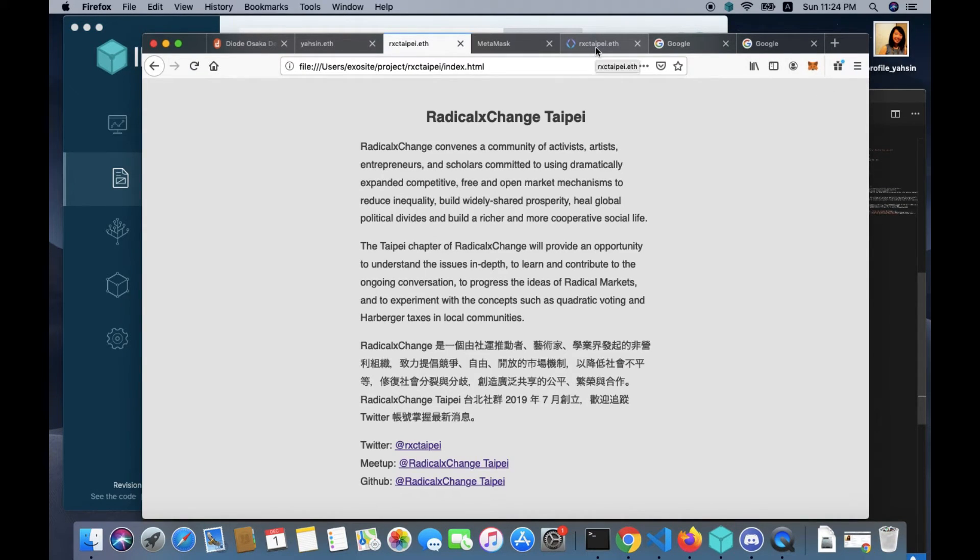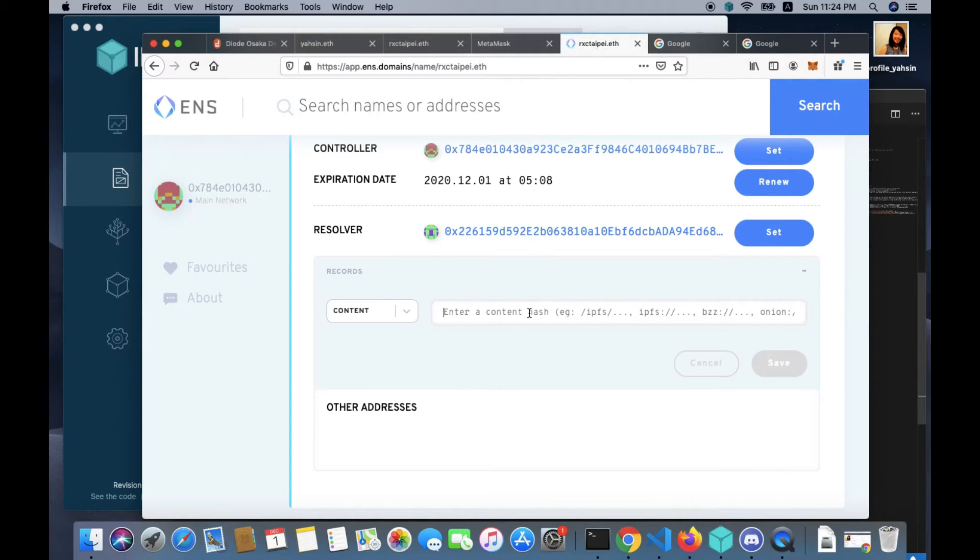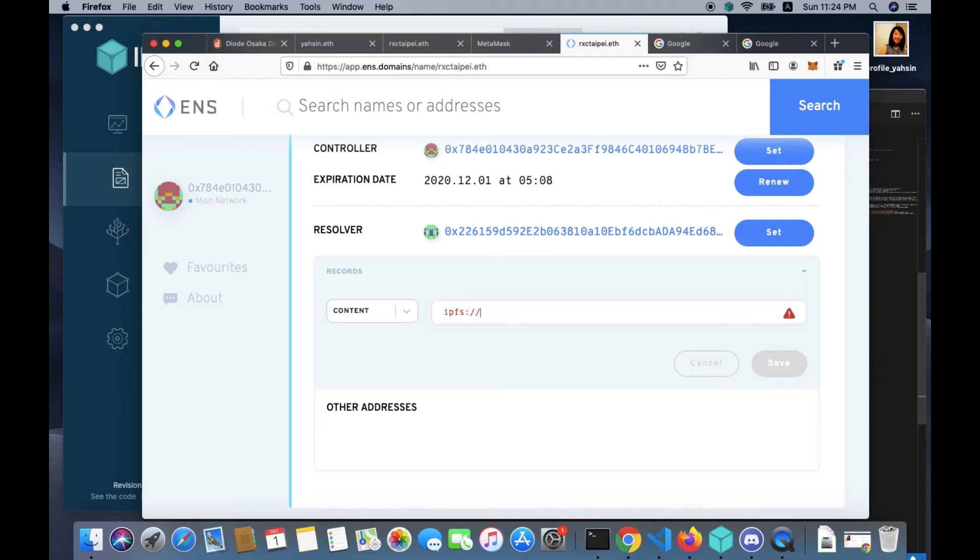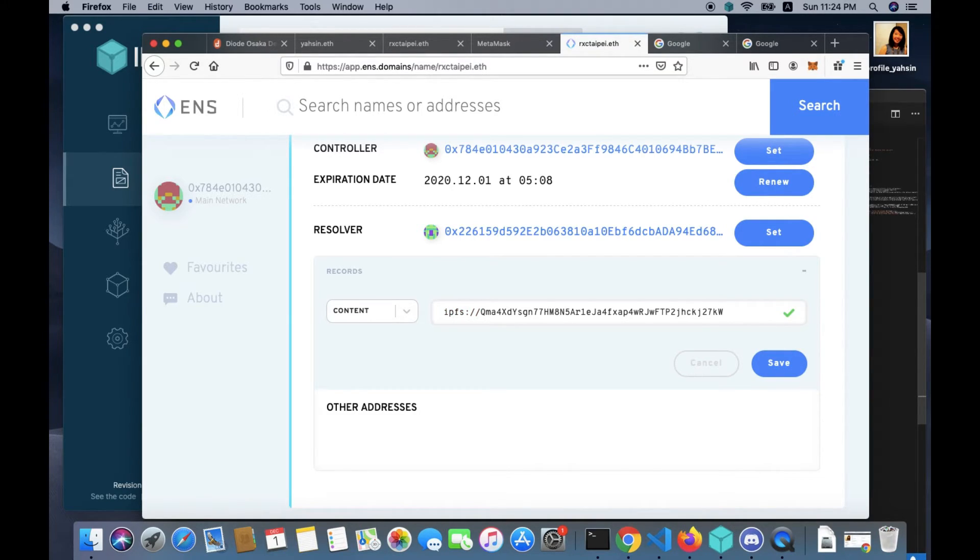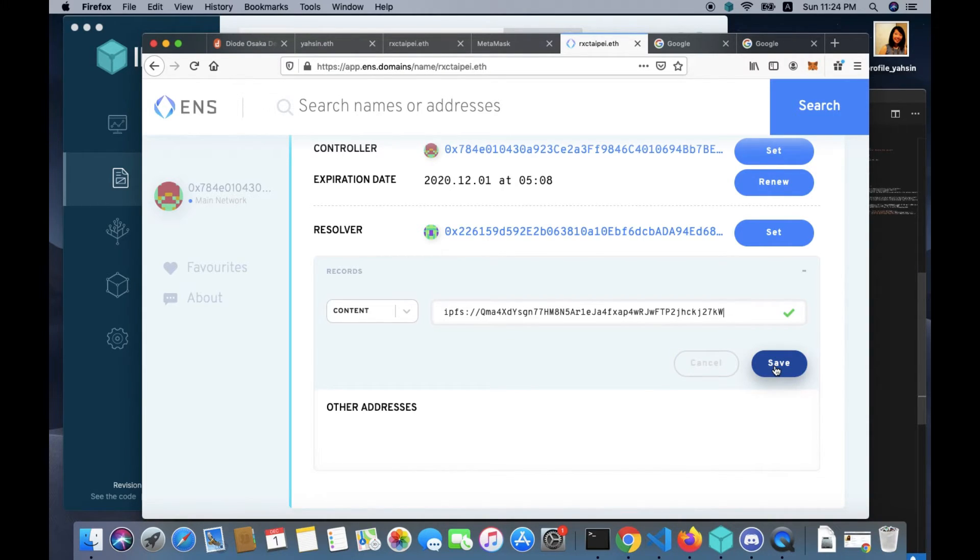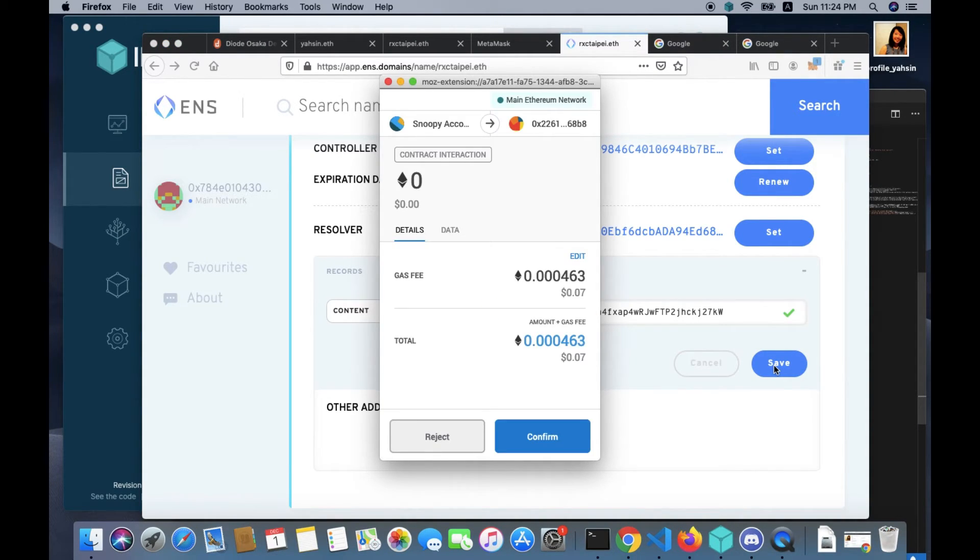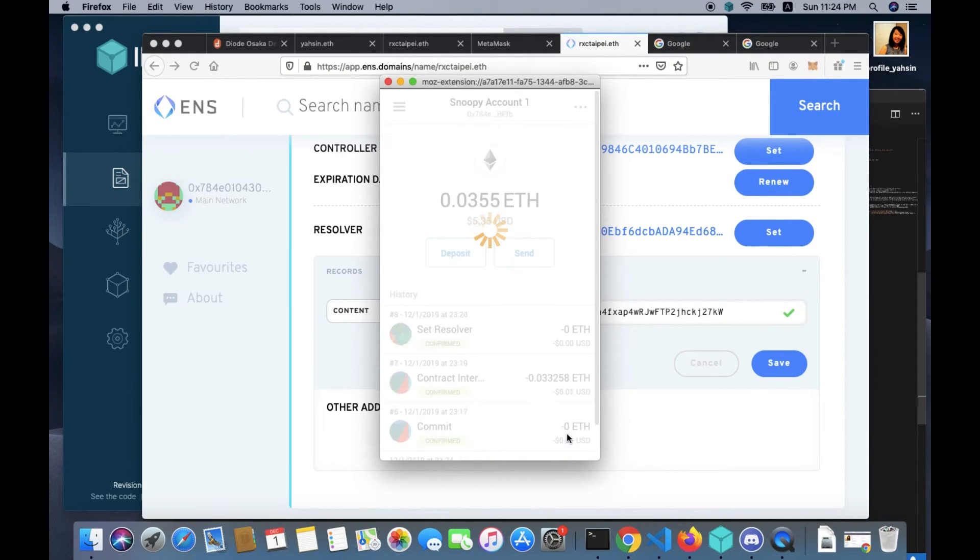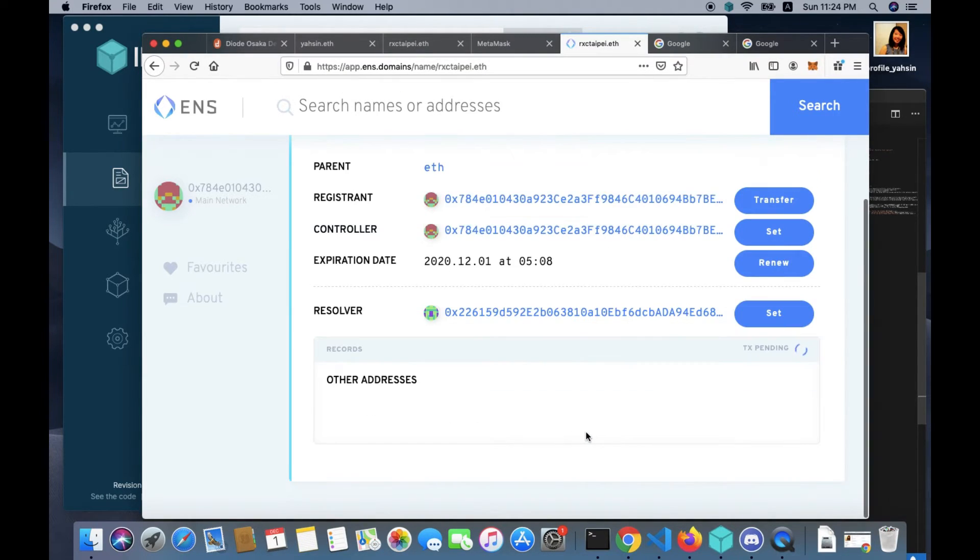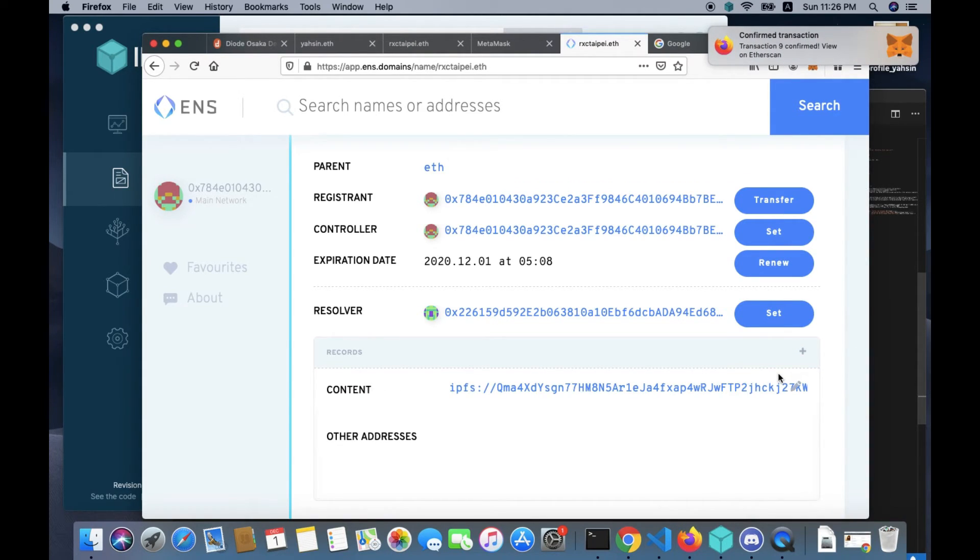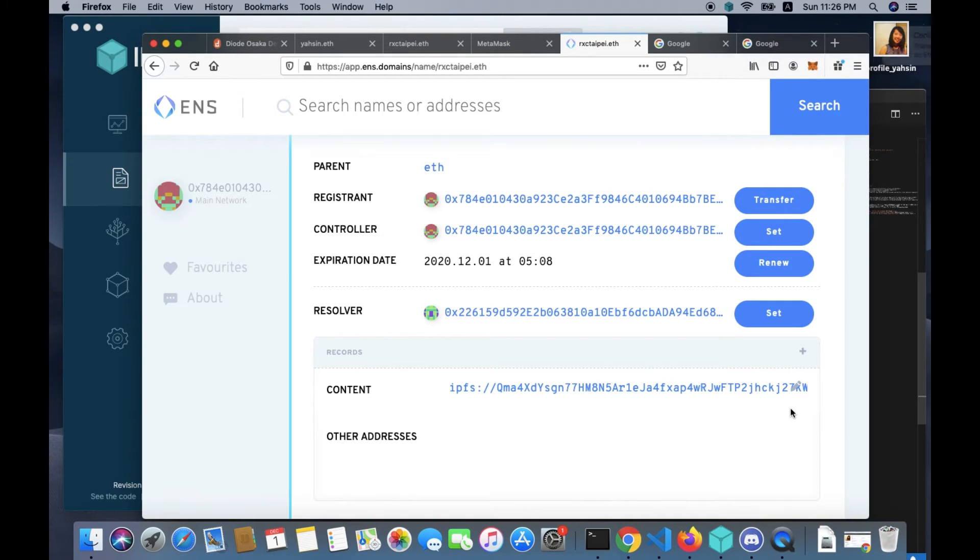Then you go back to your ENS app page. Go back to the page and enter IPFS:// and paste your content hash here, then save and confirm transaction.